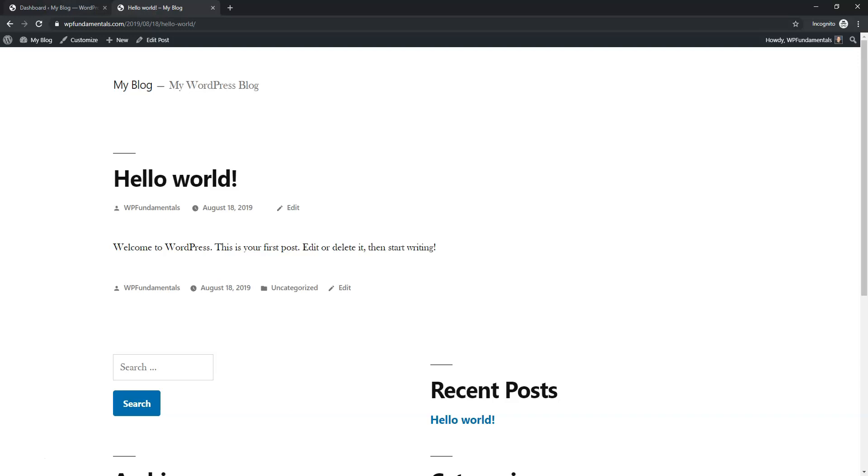So anyways I hope this was a helpful video. If you found it helpful and you like WordPress videos like this, please consider subscribing for more videos in the future. Thanks for viewing.